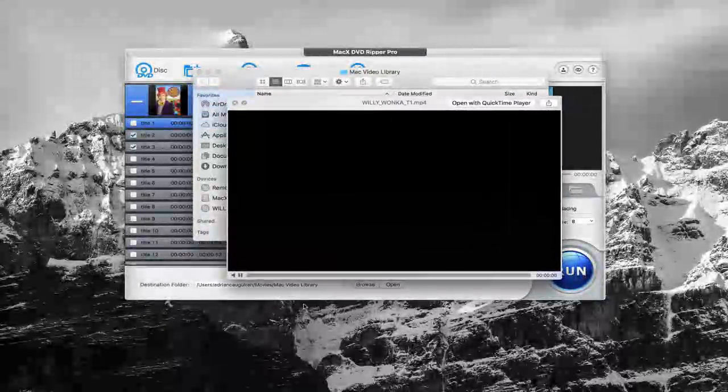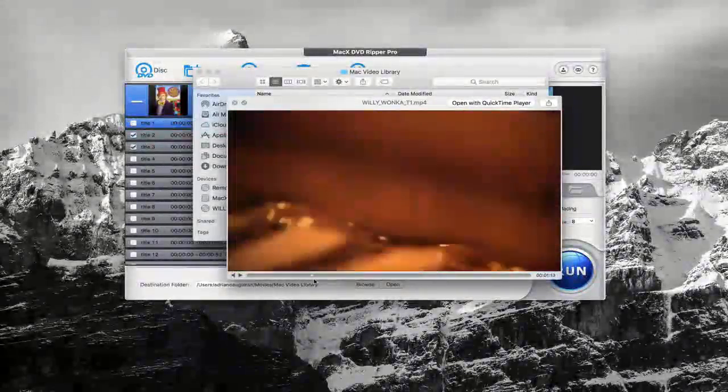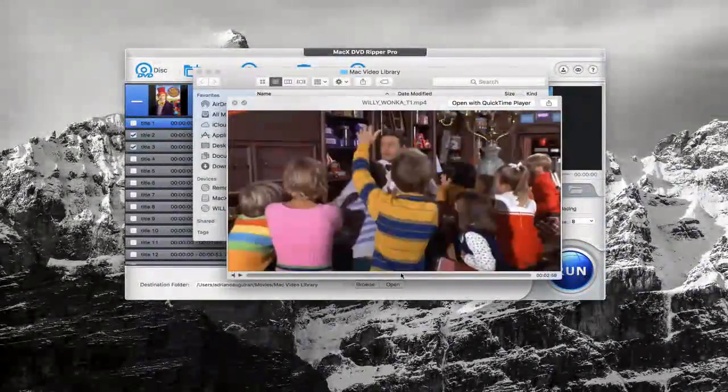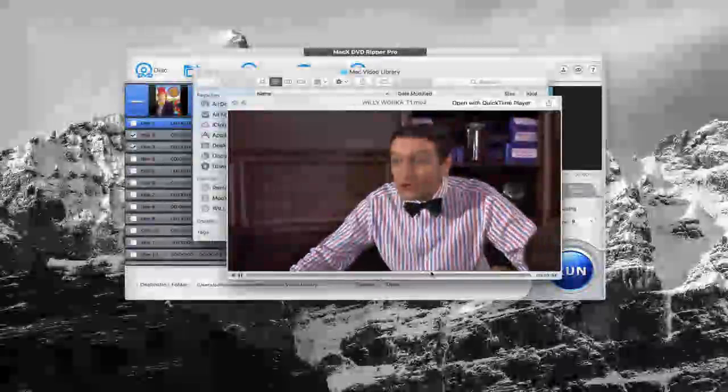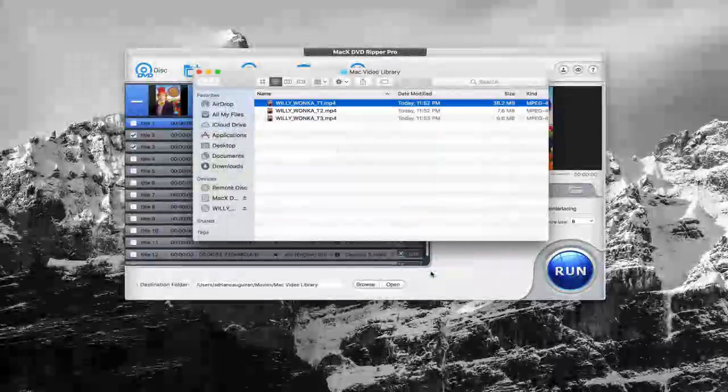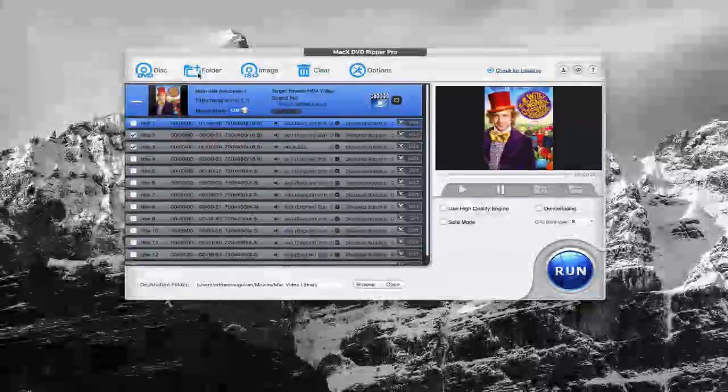Otherwise, you can see here, I can go and preview it. And you can see here, everything runs fine. It converted it perfectly. Very simple, very easy. That's how easy it was with MacX DVD Ripper Pro.